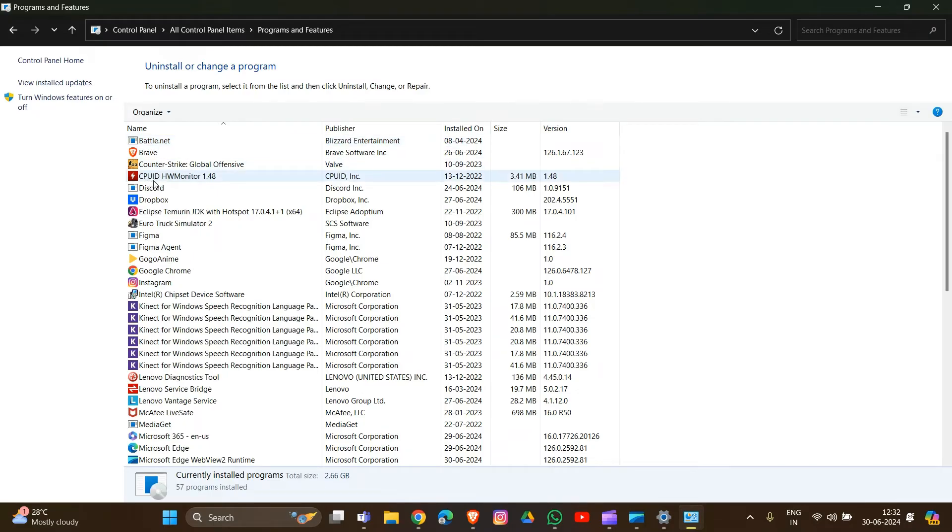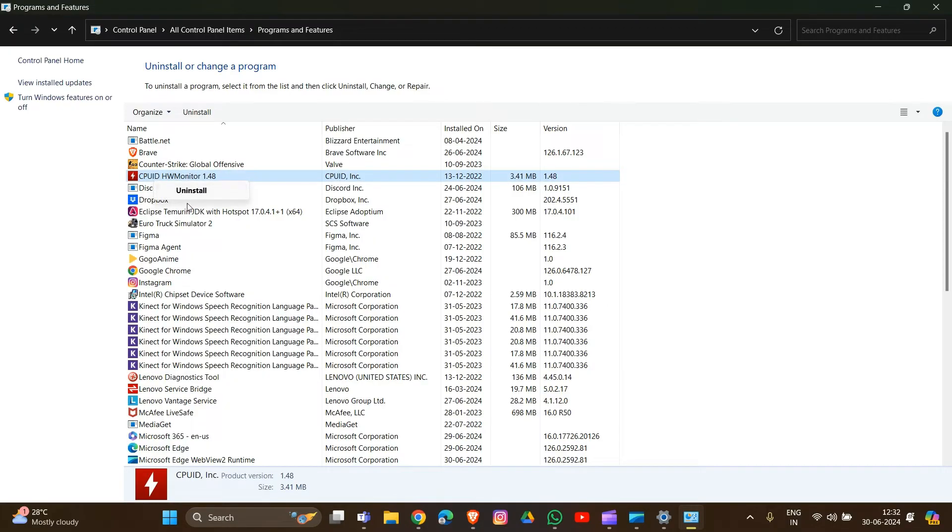Let me show you the steps. Right-click on Riot Vanguard and there will be an Uninstall option. Click on it and it will be uninstalled from your device.